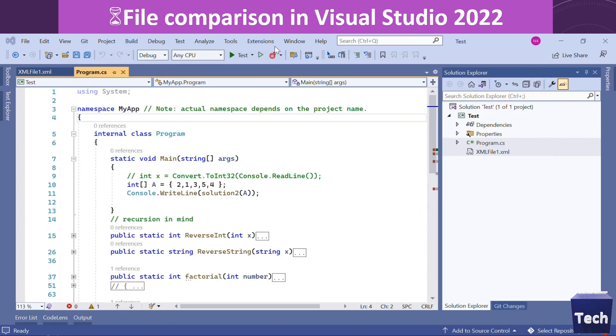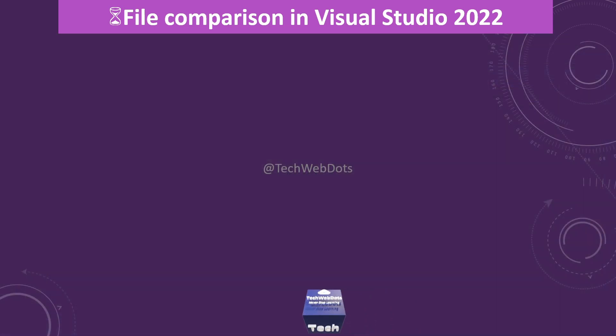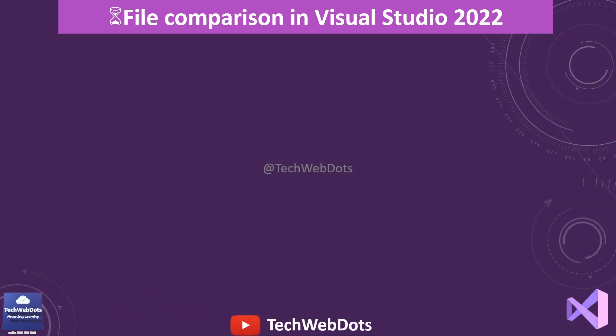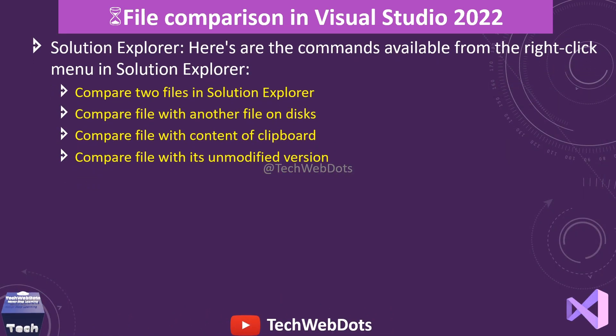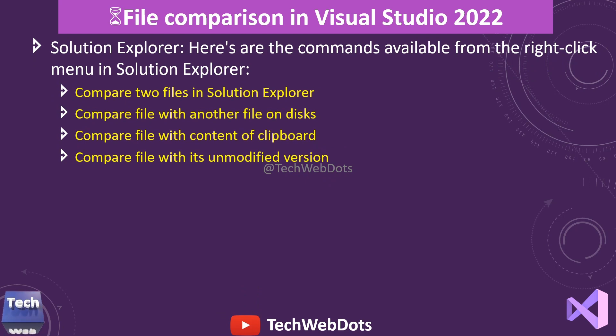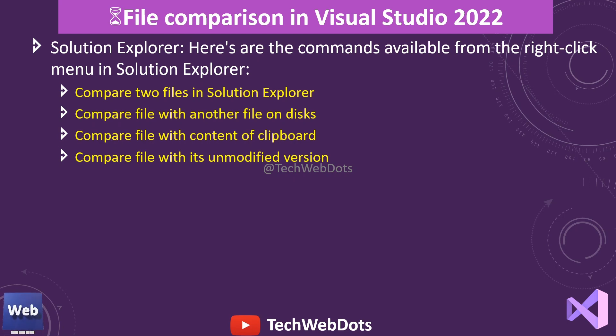Finally, this extension also gives you options to compare two files in Solution Explorer with another file, with the text or content of clipboard, and with its unmodified version. All these options are available.